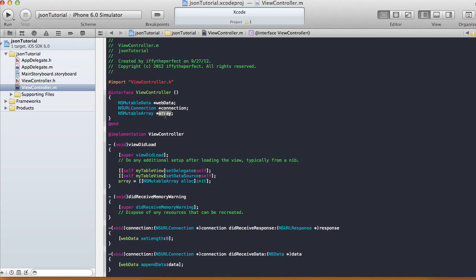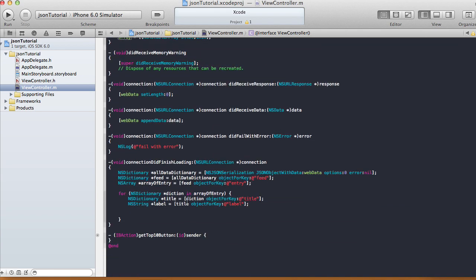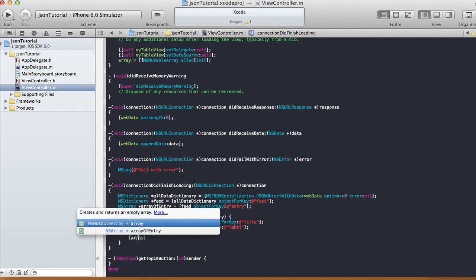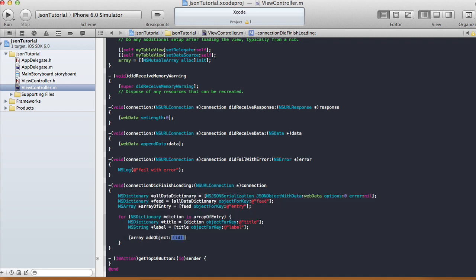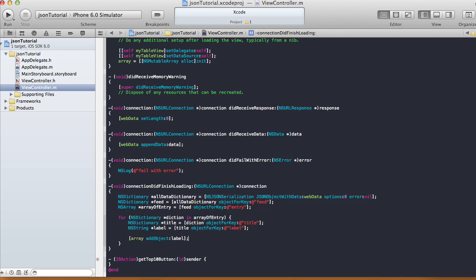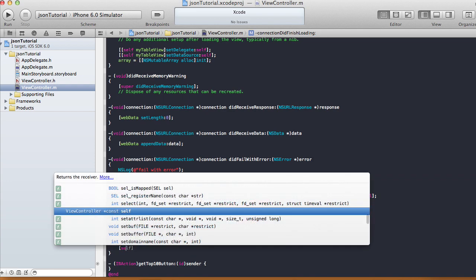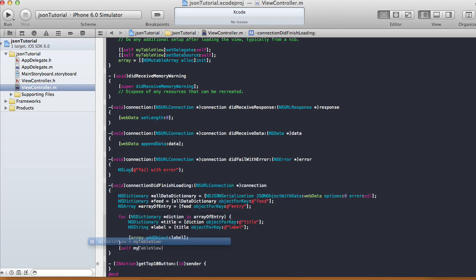We add the label to our array: array addObject:label. And at the very end of didFinishLoading we call myTableView reloadData to refresh the table view.